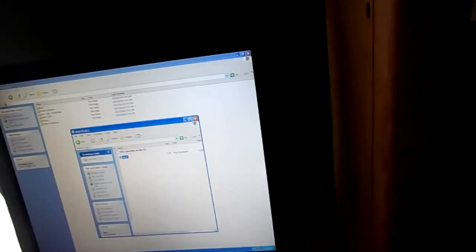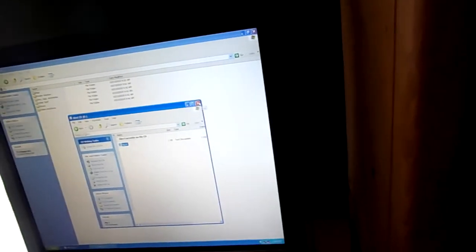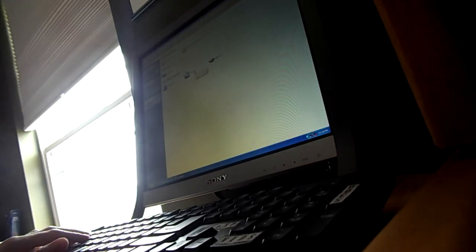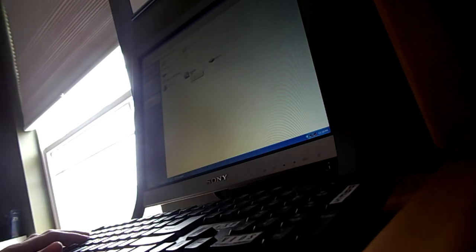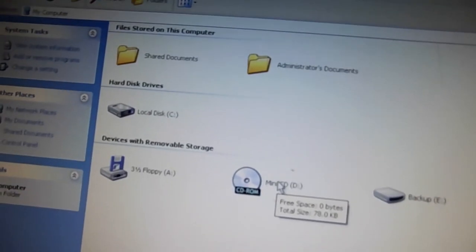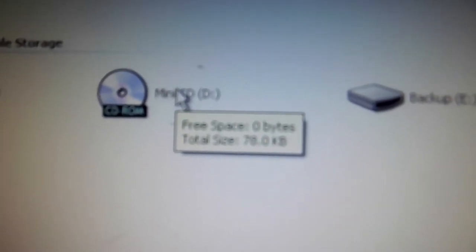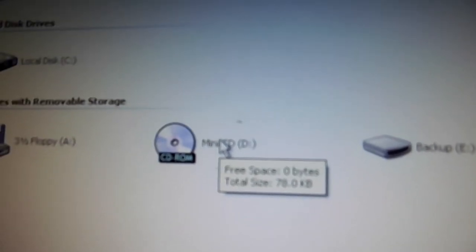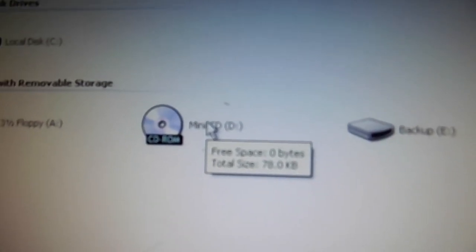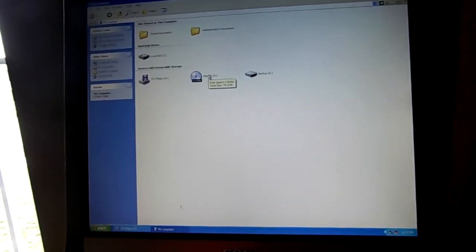So actually what we've got to do now is image it over, so we're going to find my computer. It thinks it's a CD-ROM for some reason. Is that supposed to happen? Again, I've never had that happen before. Normally it just shows up as CD-ROM. That's weird.